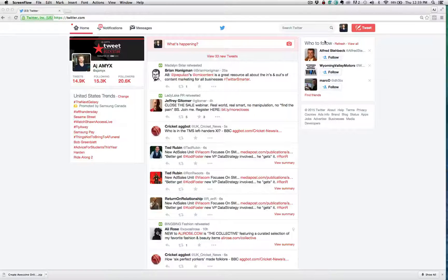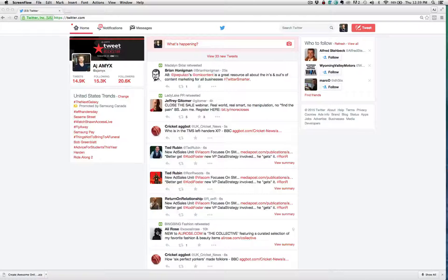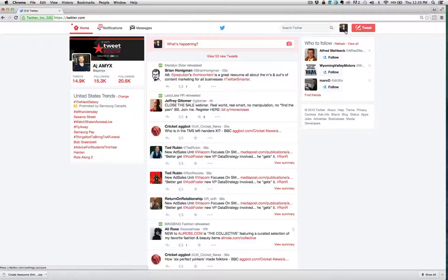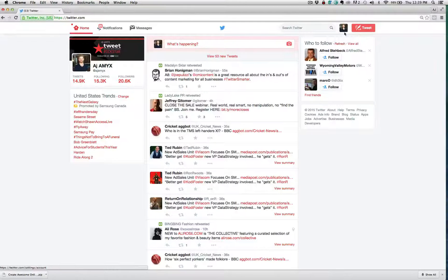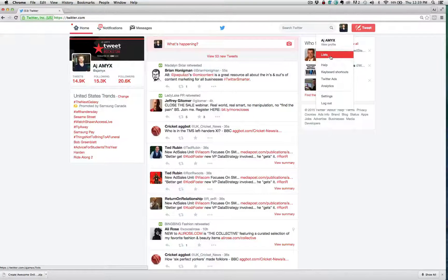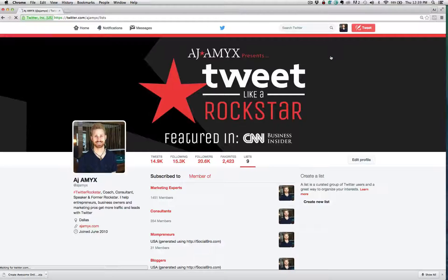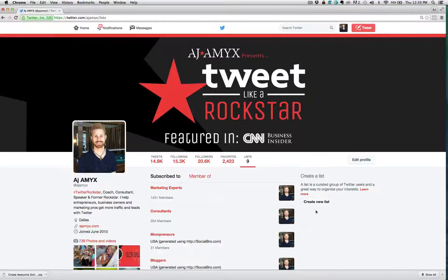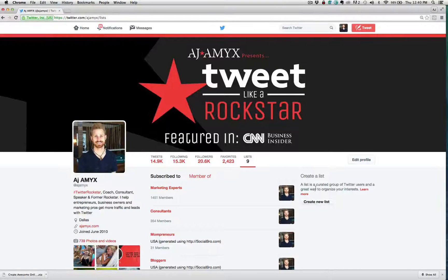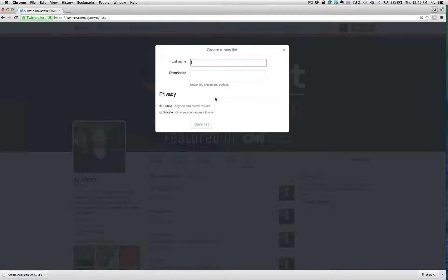And what you need to do is come up to the upper right hand side here on your desktop. Click on your profile and settings right here. Just click on the little profile and settings and then come down. You'll see the first option is list. Just click on list there and then you're going to come down here on the right hand side under create a list, create a list.